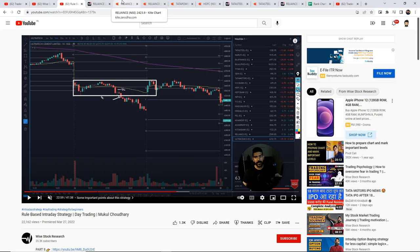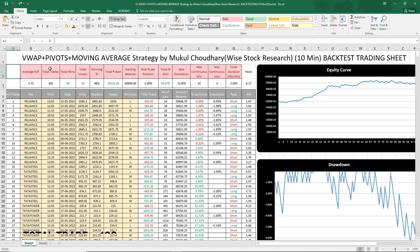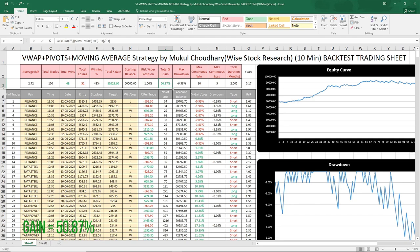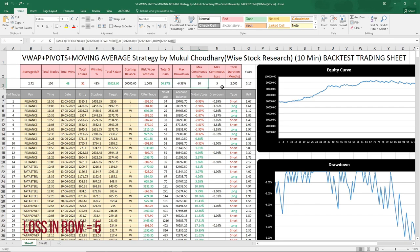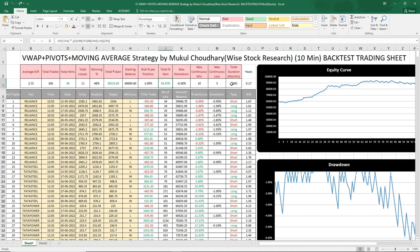We will test this strategy 100 times and check the win rate. The tests are over. Total number of trades was 100 — 48 were wins and 52 were losses. The win rate was 48%. Total gain in the account was 50.873%. Maximum drawdown was minus 6.58%. Continuous wins in a row was 10, and continuous losses in a row was 5. The total duration of the test was 2 months. The results are very impressive — 50.87% gain with a max drawdown of just 6.58%, which is very good.